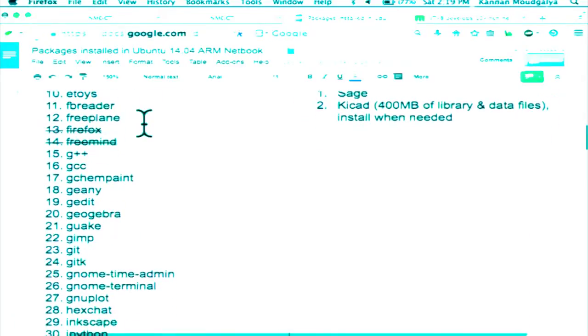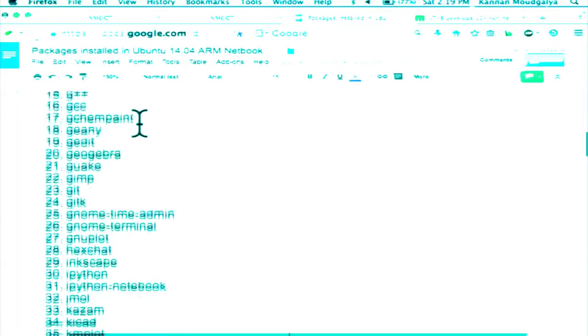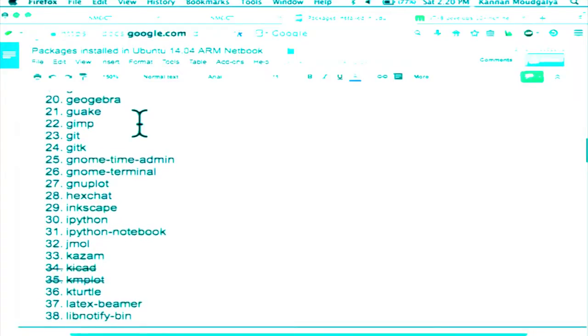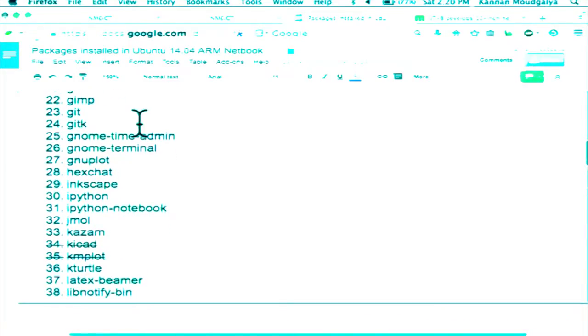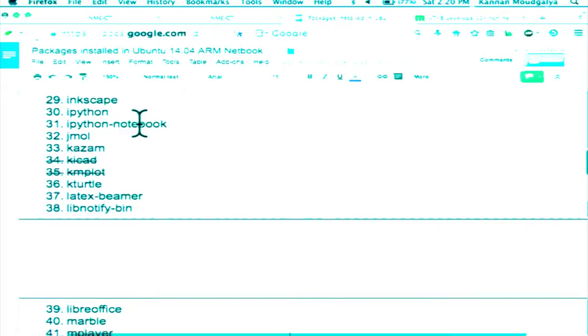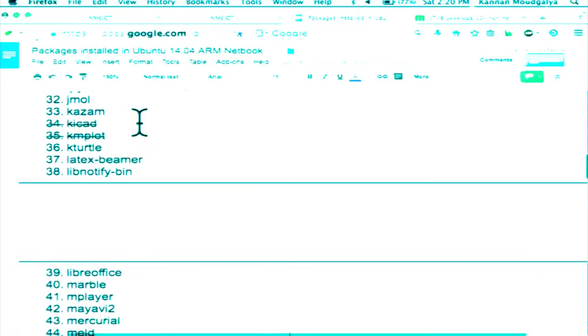Emacs is there. We have GCC, C++ compilers, GEDIT, GeoGebra for those of you into algebra and geometry, GIMP which is an alternative to Photoshop, GNUplot, Inkscape — another alternative to GIMP — and Jmol, which is a chemistry software. In fact, in the workshop happening right now we are teaching Jmol. You can actually visualize a 3D molecule; students have difficulty understanding how molecules look.